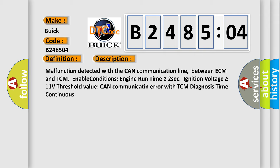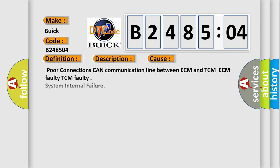This diagnostic error occurs most often in these cases: Poor connections on CAN communication line between ECM and TCM, ECM faulty, TCM faulty, system internal failure. This subtype is used for control module internal failures that cannot be assigned to a specific subtype.